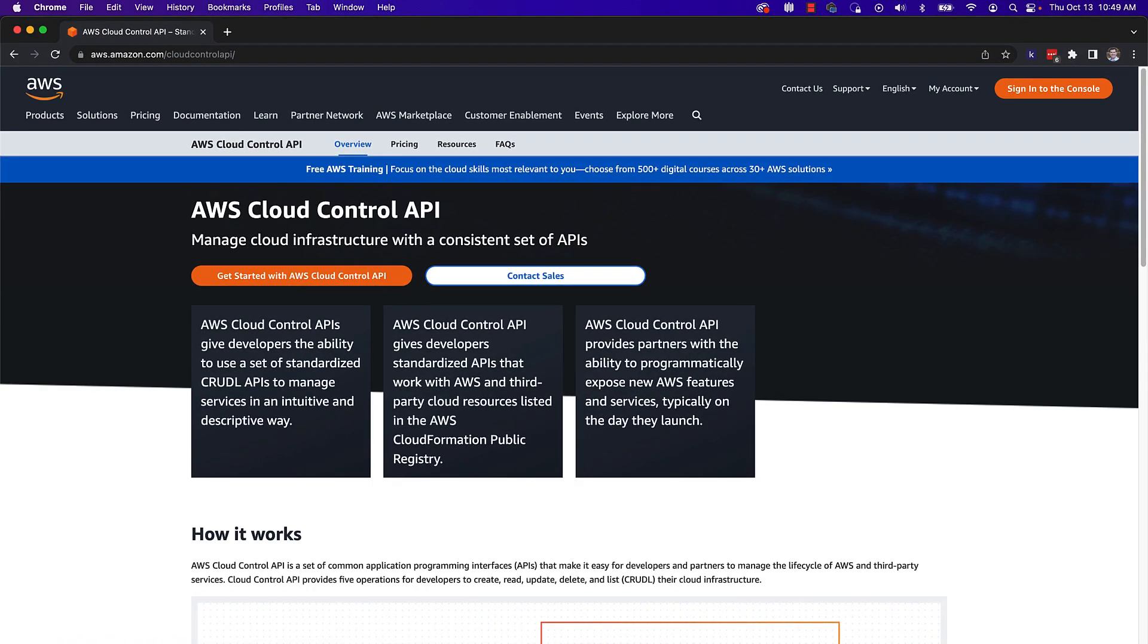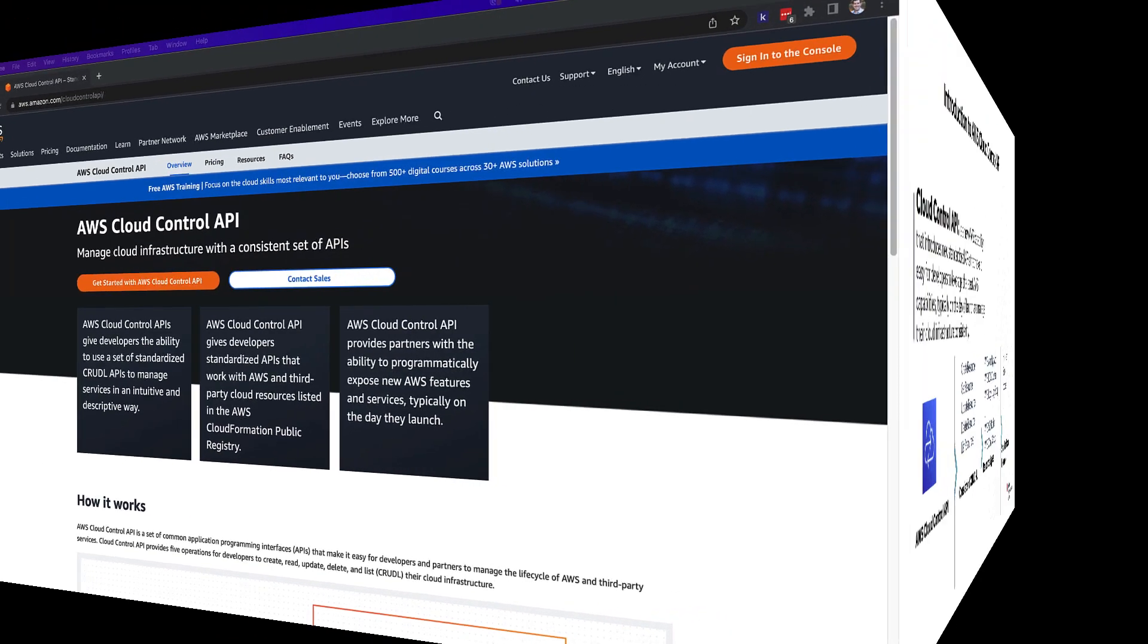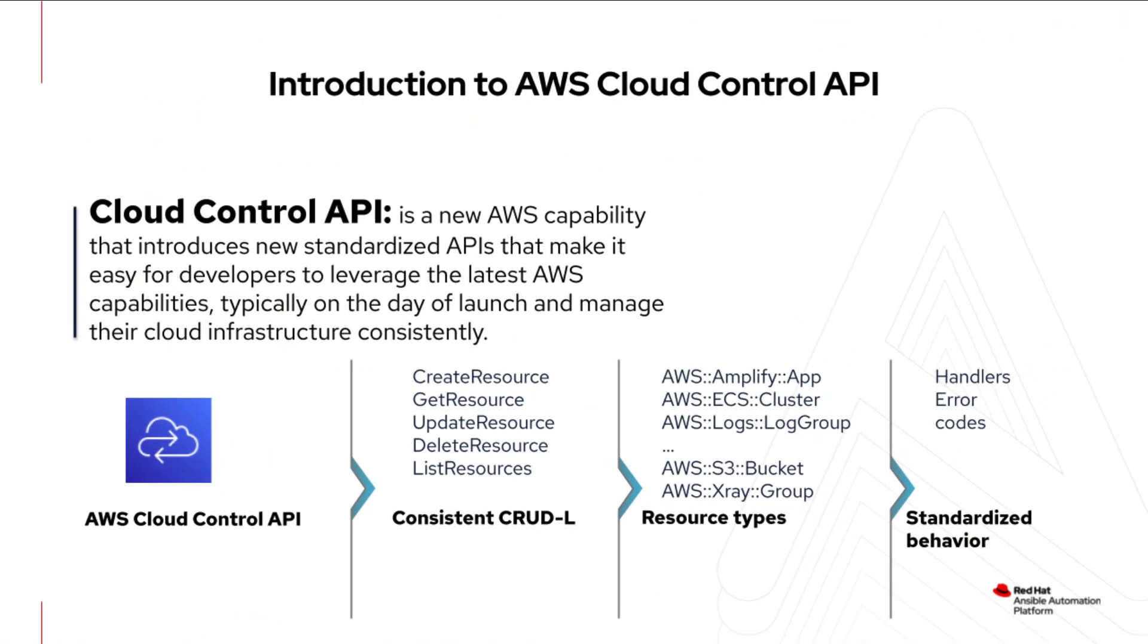AWS Cloud Control API is an AWS capability that introduces a common set of CRUD-L APIs: create, read, update, delete, and list. These APIs help developers manage their cloud infrastructure in an easy and consistent way.